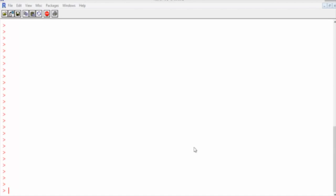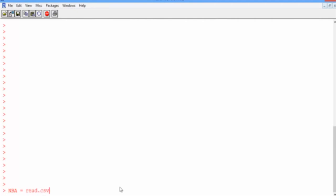So the first thing we'll do is read in the data and learn about it. The data we have is located in the file NBA_train and contains data from all teams and seasons since 1980, except for ones with less than 82 games. So we'll read this in to the variable NBA: NBA equals read.csv of NBA_train.csv.